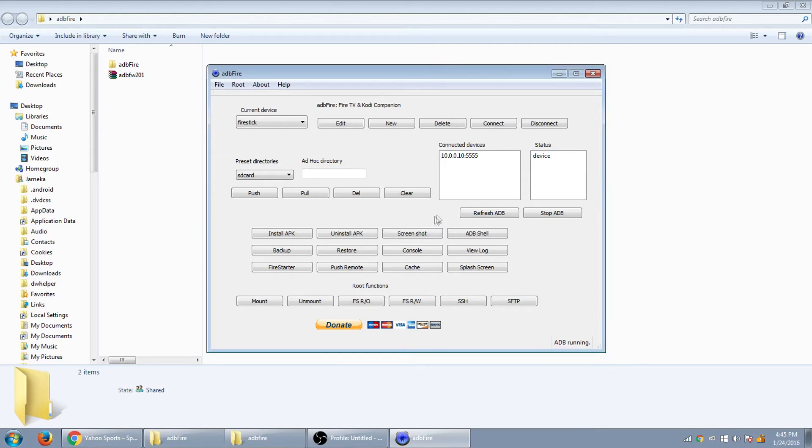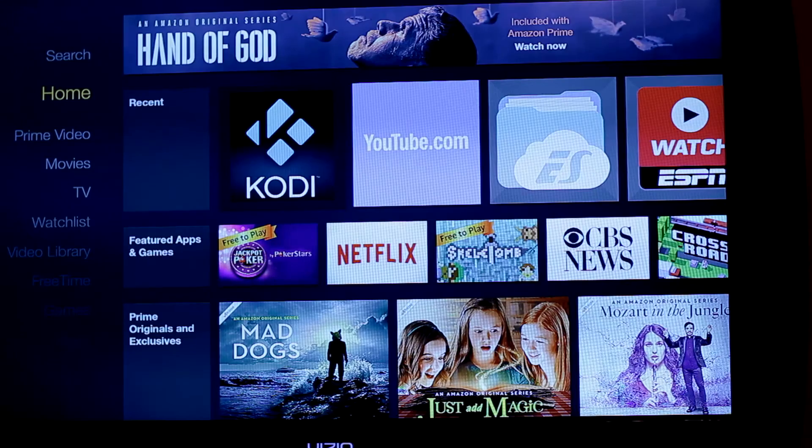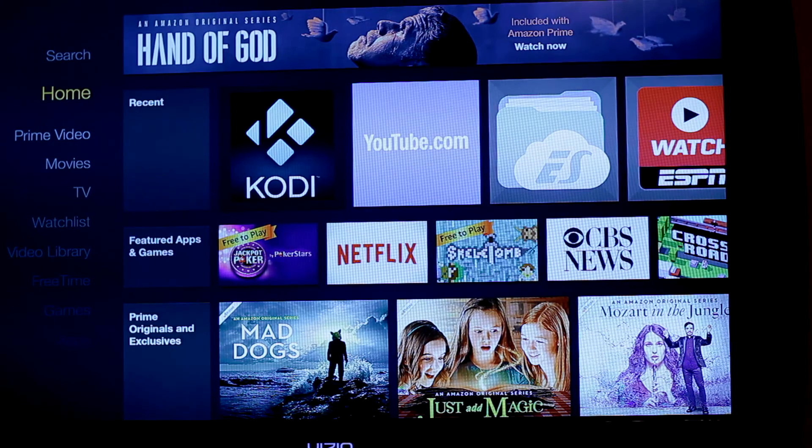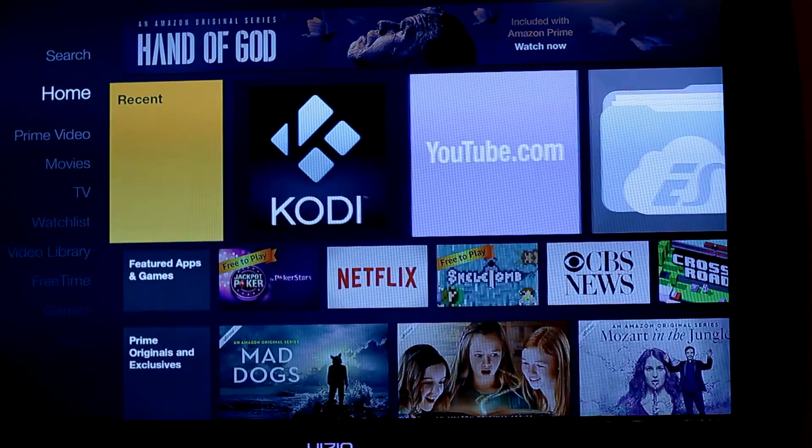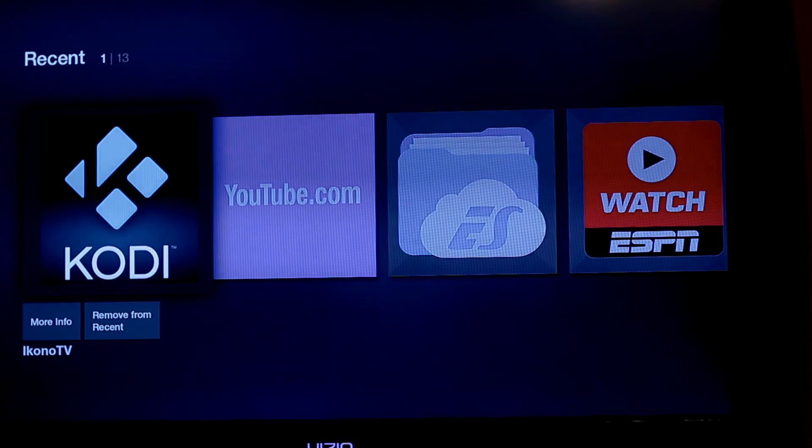So now we want to press OK. Now we can go back over to the TV with the fire stick. Okay. So now once you've got that all taken care of, now you can go click on your Kodi. Click on that.